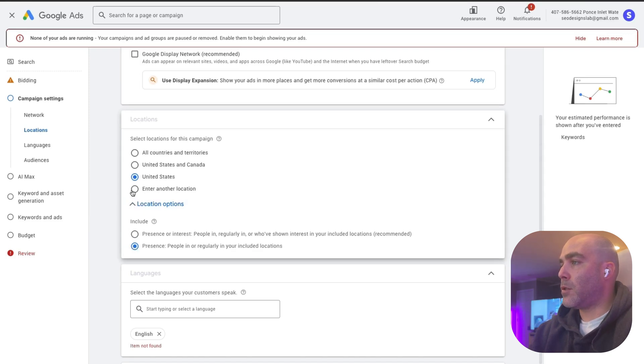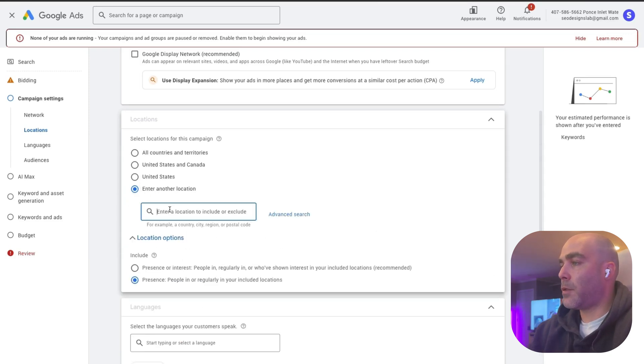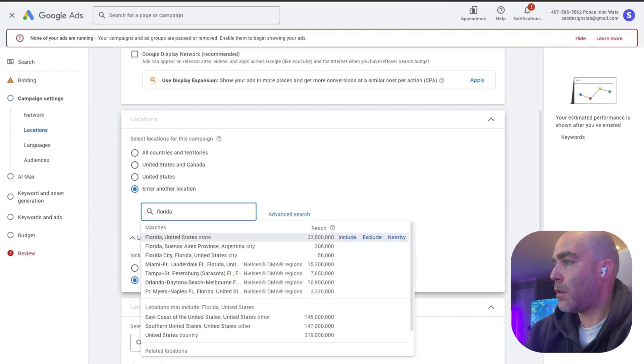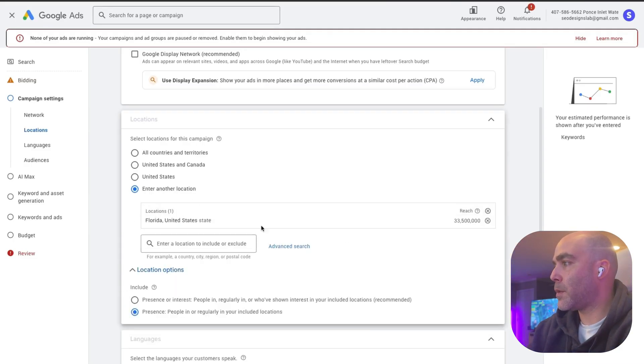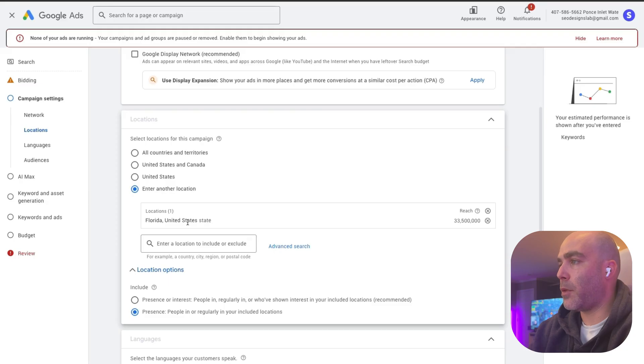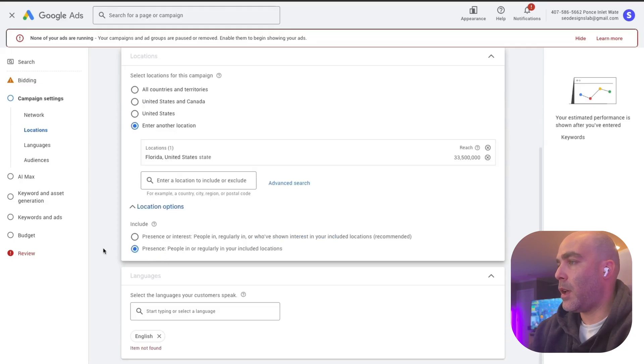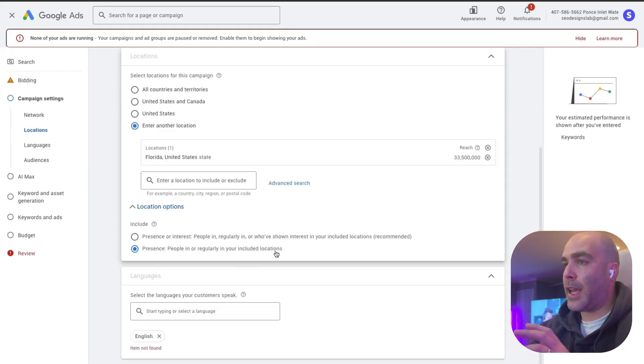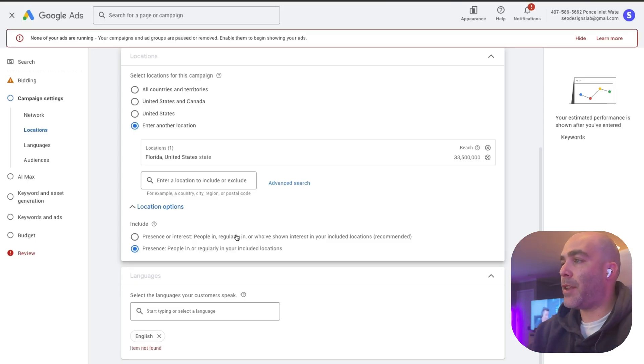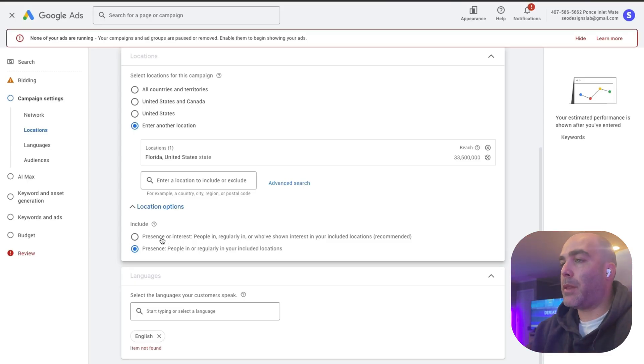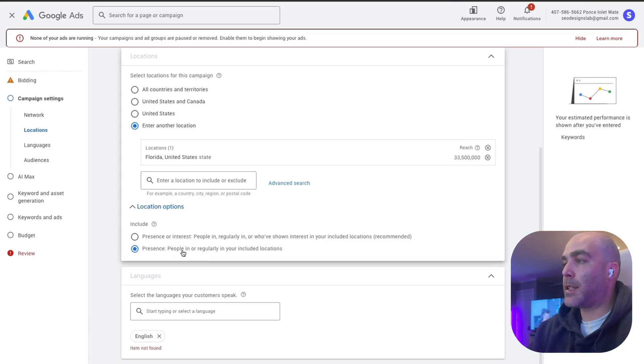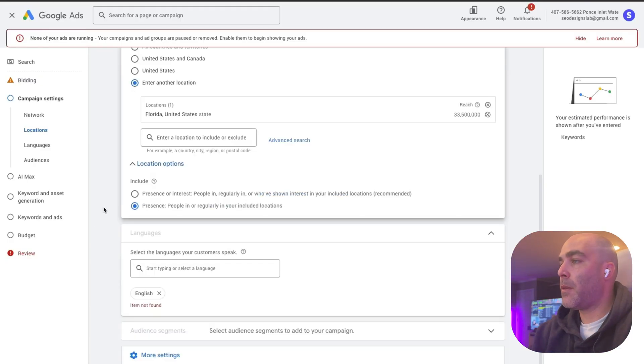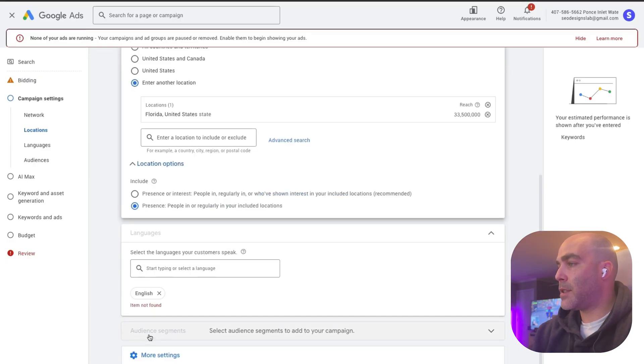I'm just going to do Florida for now, so I'm going to include Florida. There's 33.5 million people I can reach through Florida. Then we have presence people in or regularly in your included location. This just means that they are in this area, not that they keep coming in and out, maybe they leave the country. This literally means that they are in this current location right now.